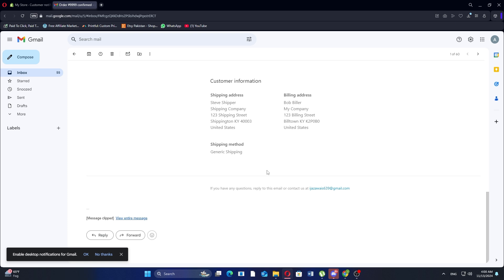This setup allows you to confirm that the order confirmation email looks exactly how you want before it's sent out to customers. Thanks for watching. Don't forget to like and subscribe.